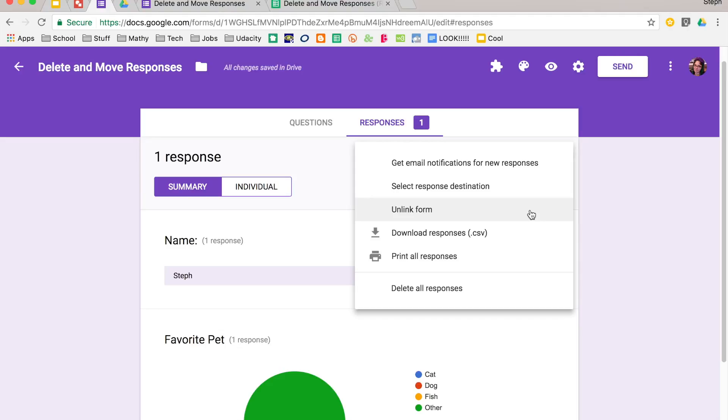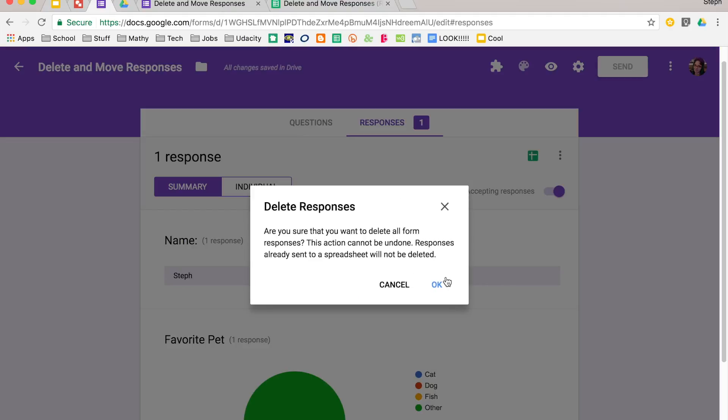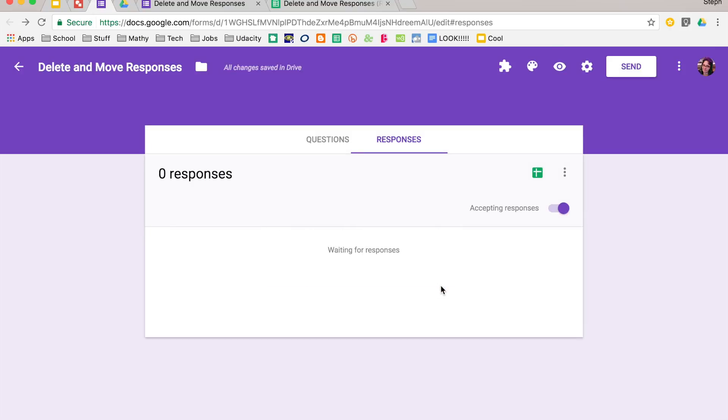Another thing that you can do is you can delete your responses. So if I delete all my responses, I say yes, I'm going to delete these responses, because I don't want them anymore.